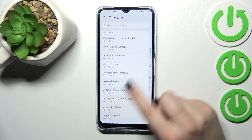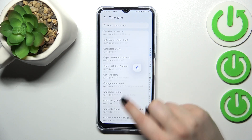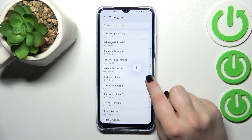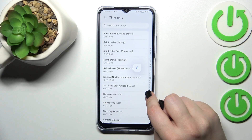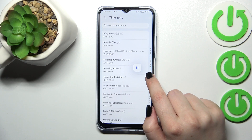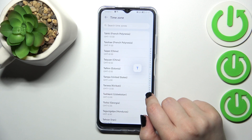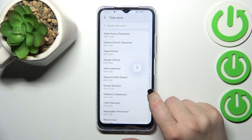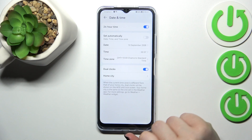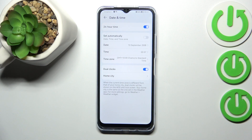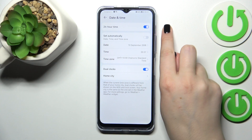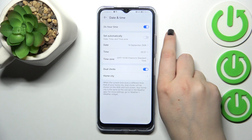We can also change the time zone. After tapping on it, you'll be taken to all available time zones, so just find the one you'd like to set and tap on it. Be aware that after changing the time zone, the time will also change accordingly.